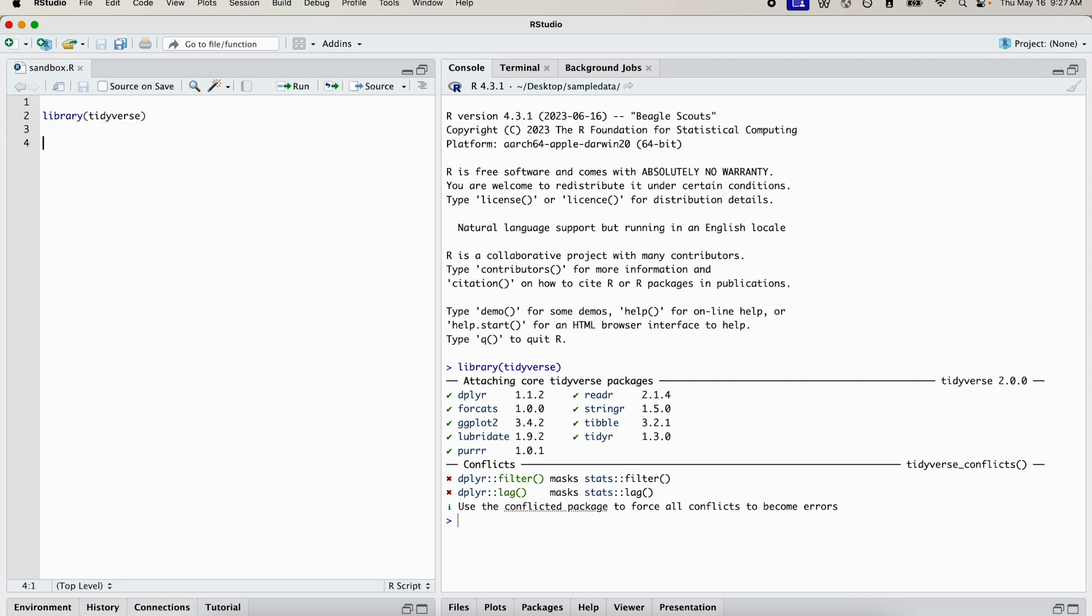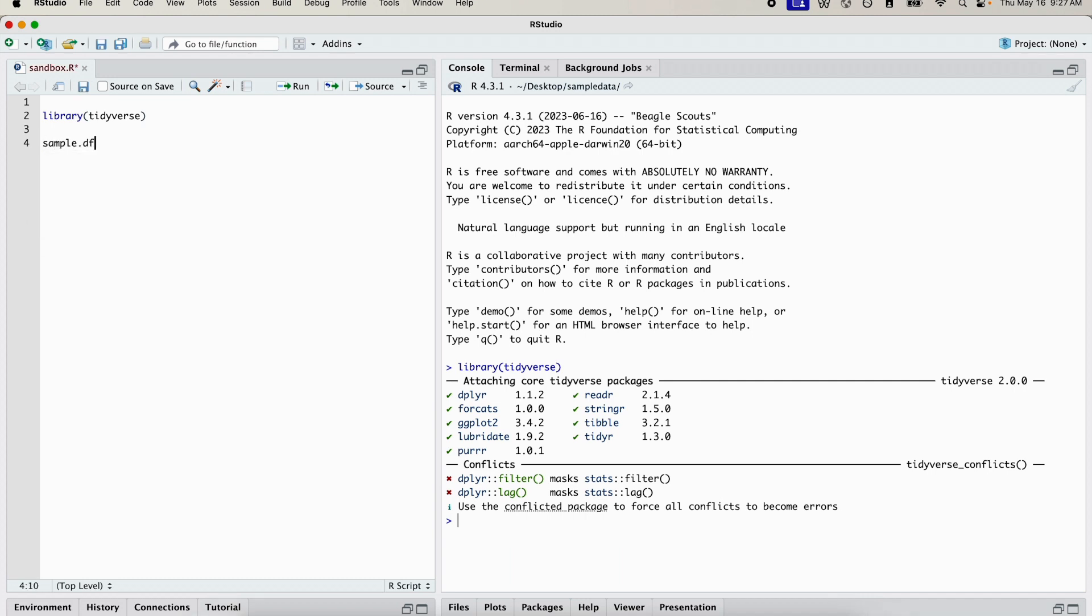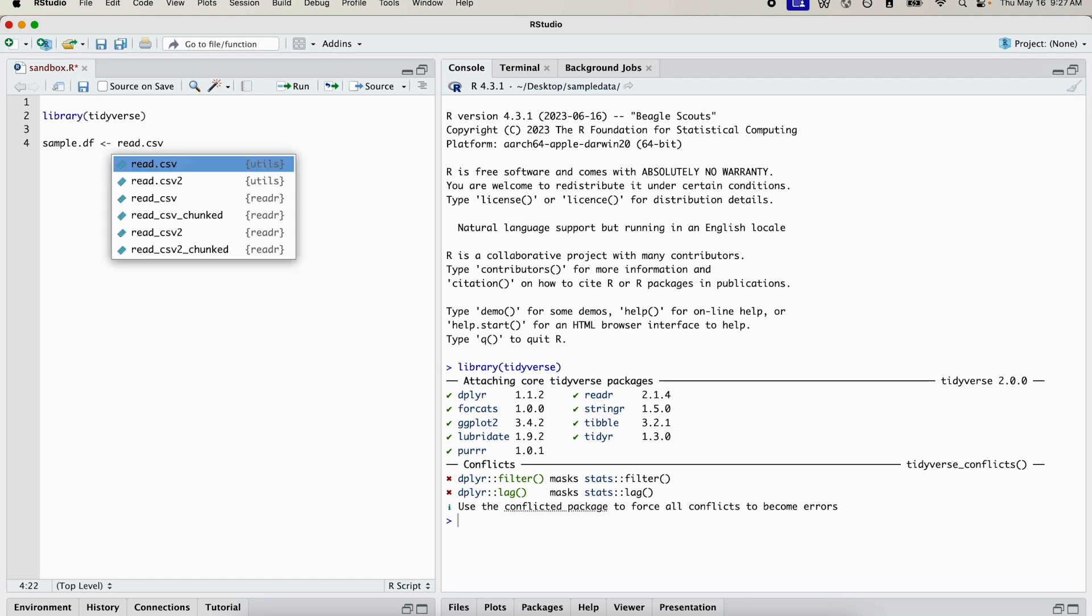The next thing we're going to do is import the CSV file that we're working with. To do that, we're going to use the read.csv function. So I'm going to call my data frame sample_df, and we're going to use the read.csv function.